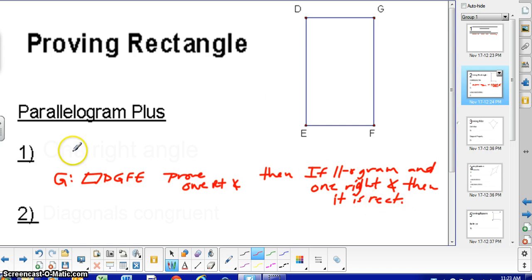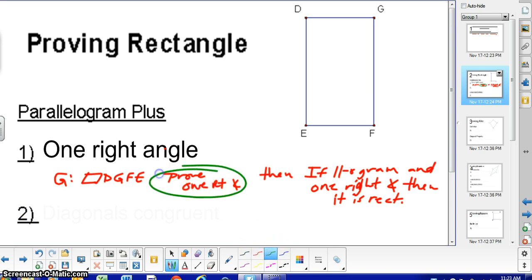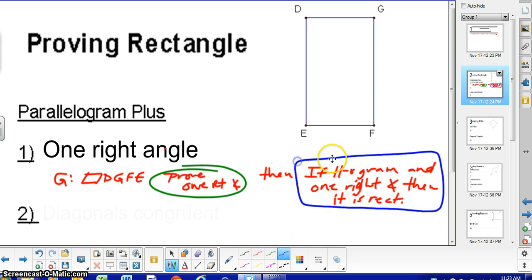Keep that in mind. One right angle needs to be there. So if you're given a parallelogram and you get some more information to prove that one of the angles is right, then how you would write it is: if a parallelogram and one right angle, then it is a rectangle — or then the quadrilateral is a rectangle.